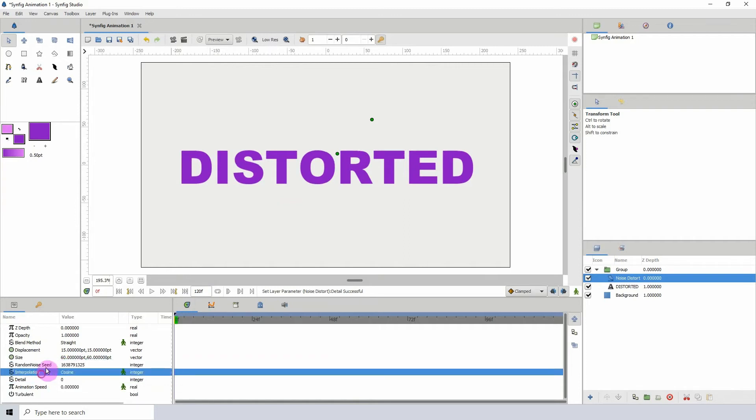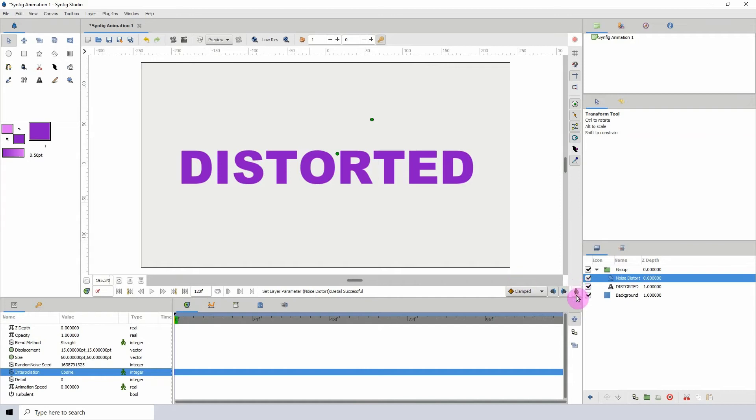The more you change the seed, the more different of a look you get. Let me turn on the animate button. I'm going to change this to easing and ease out, and I'm going to be starting at frame 1 here.